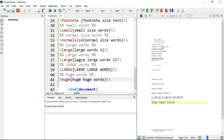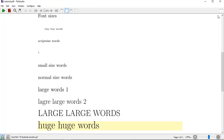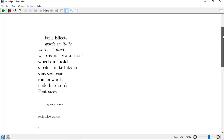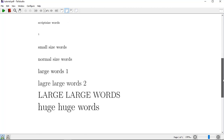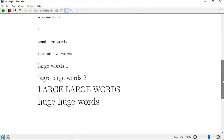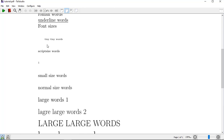Now you can see everything on separate lines for a bigger preview. You can see the font effects clearly — words in italic and all the other font effects — and you can also see the font sizes ranging from tiny tiny words up to huge words.